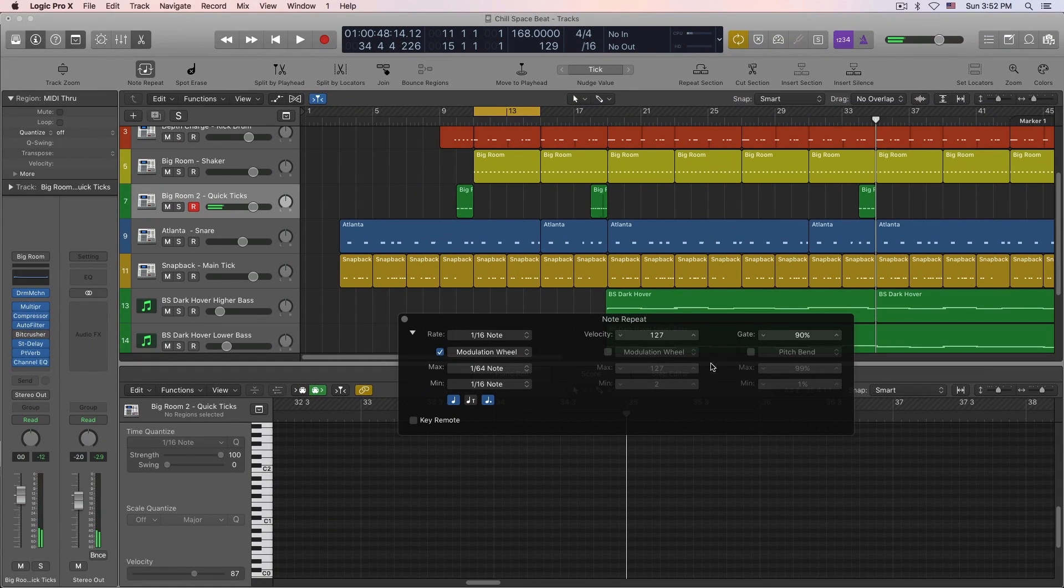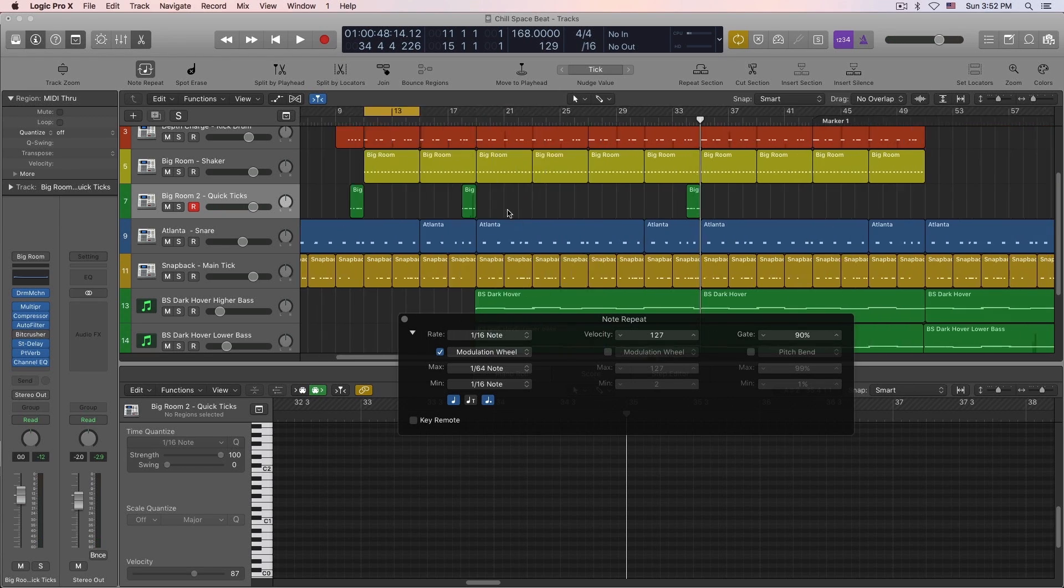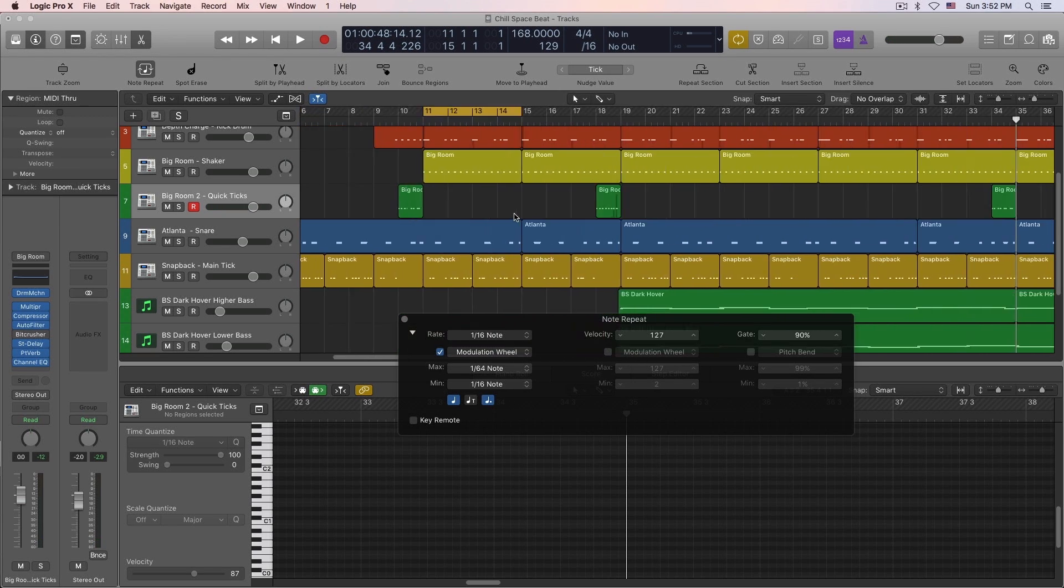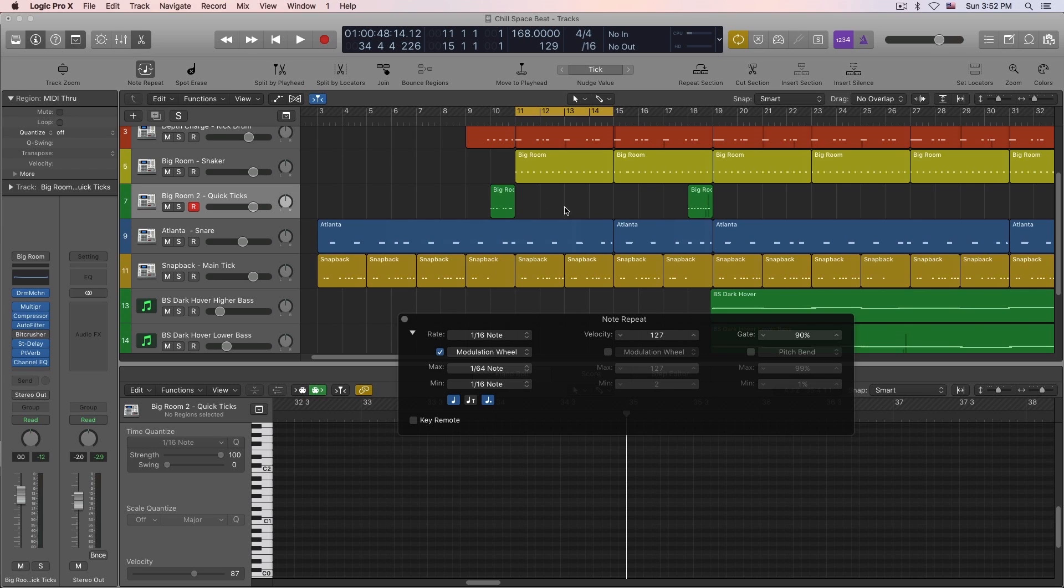So let's say, for example, I want to record another section with some MIDI. Let's say I'm going to record right here. So here we go.